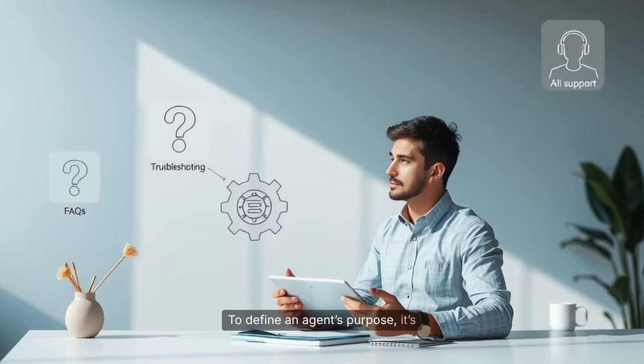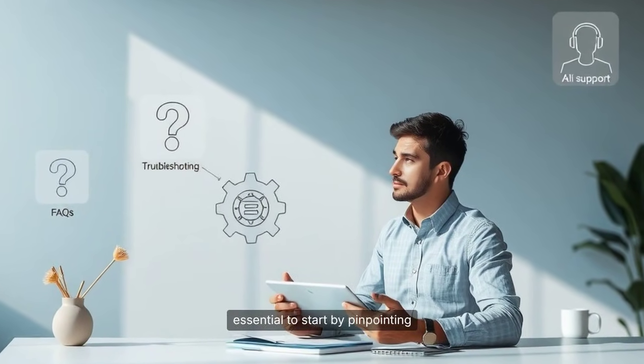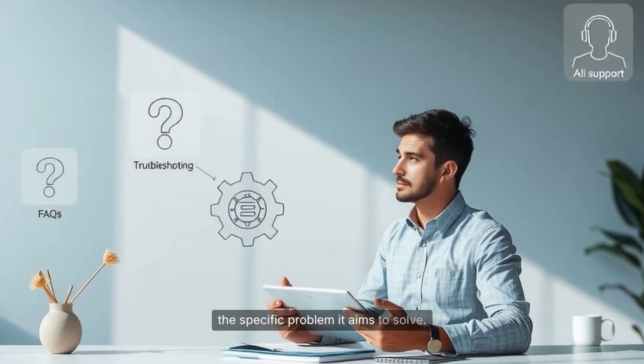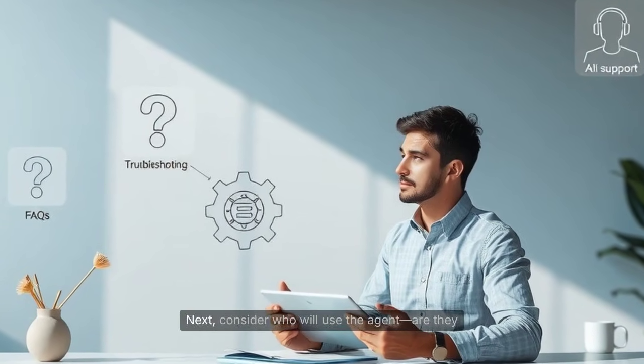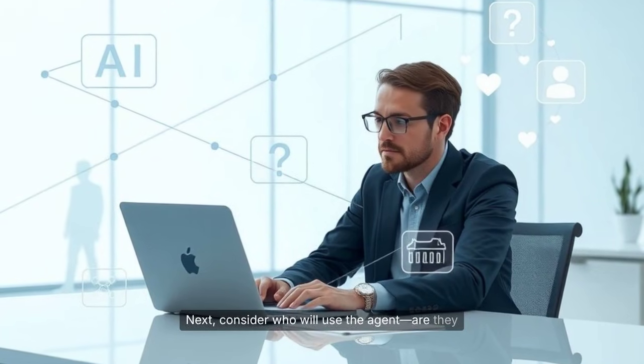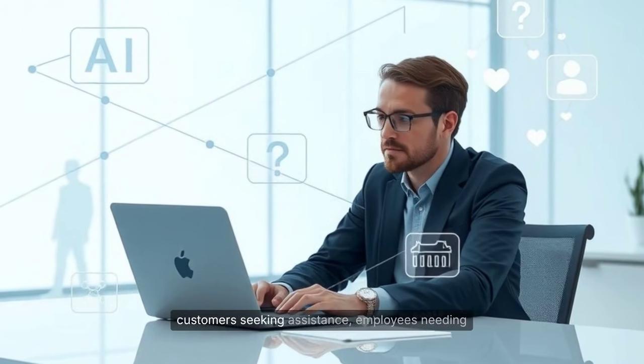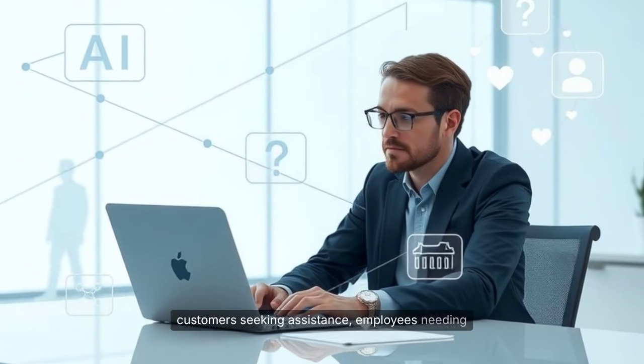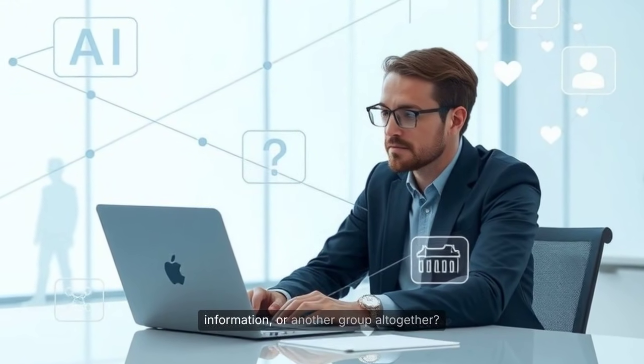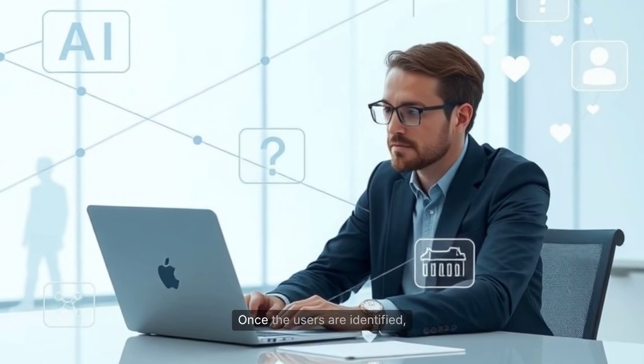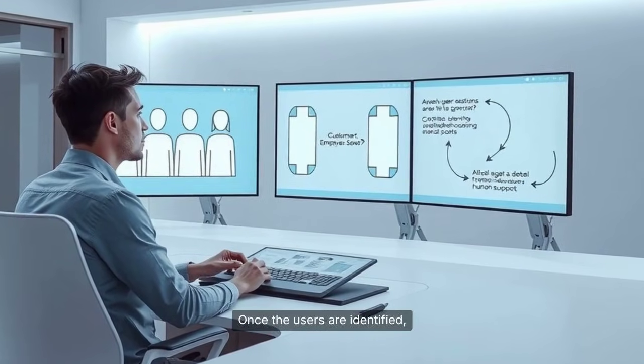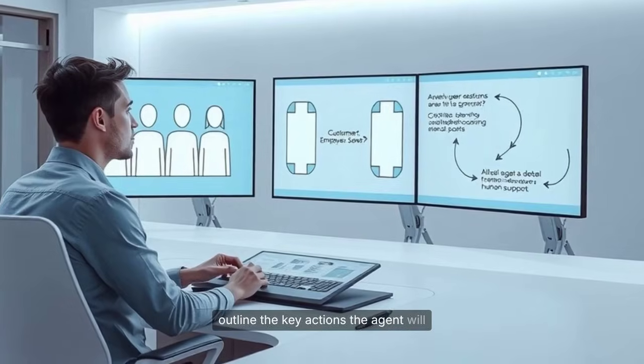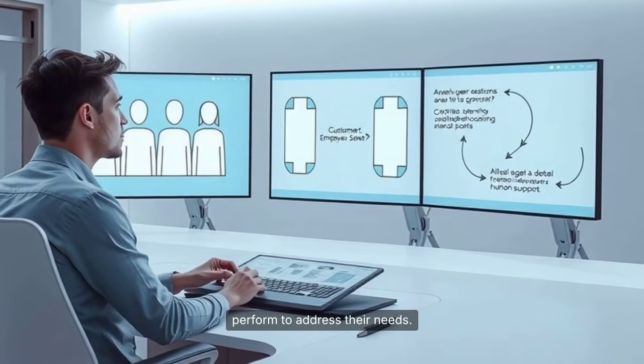To define an agent's purpose, it's essential to start by pinpointing the specific problem it aims to solve. Next, consider who will use the agent. Are they customers seeking assistance, employees needing information, or another group altogether? Once the users are identified, outline the key actions the agent will perform to address their needs.